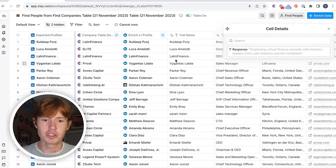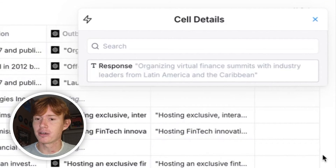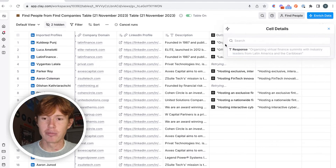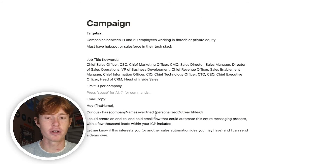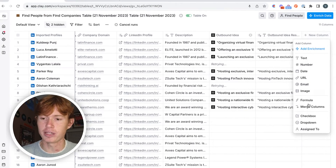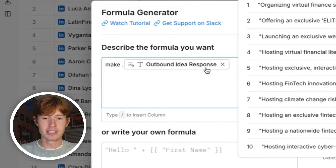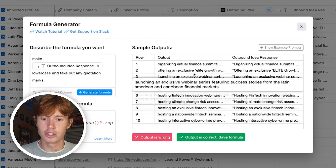Let's run the first 10 rows and see what our outputs look like. For this company, which seems to be a Latin finance company, organizing virtual finance summits with industry leaders from Latin America and the Caribbean — so we can say: hey, I can automate the outbound to invite people to that event, or something along those lines. You'll see here that our output is now in quotation marks and it's capitalized, but in an email such as this one it's going to look really weird if you have it formatted that way. So a great way to easily format this is to just go to formula and type in an AI prompt — we can just say: make this outbound idea lowercase and take out any quotation marks. And this looks good.